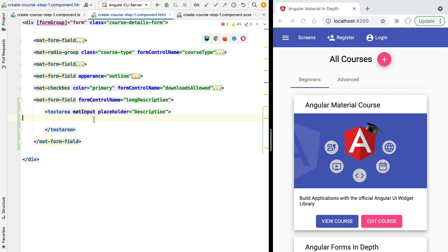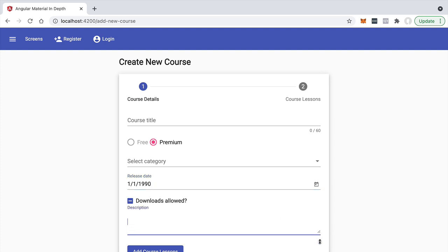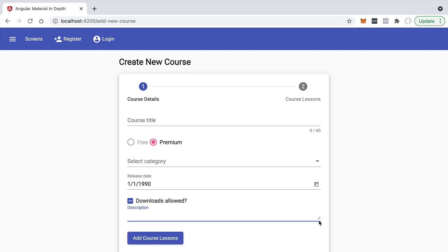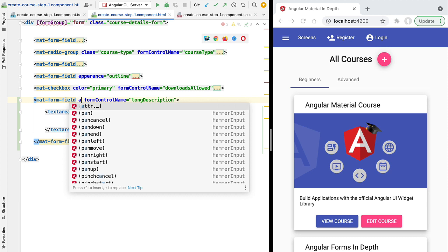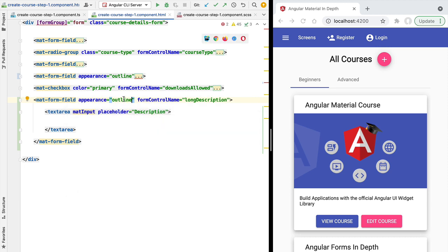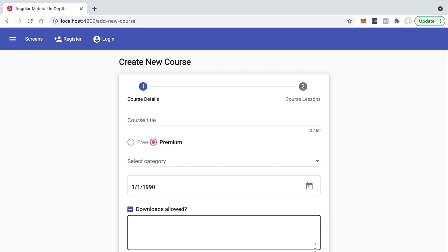Let's see what this looks like on the screen. We have the description form and whenever we click on it we can resize it via the plain HTML resize button. The look and feel is a bit different from what the user might be used to in other HTML forms. If you want to make this look more like a standard textarea, go back to the template and add the appearance property to the material form field, setting it to outline. Now the textarea looks much more familiar, as seen in other HTML forms.